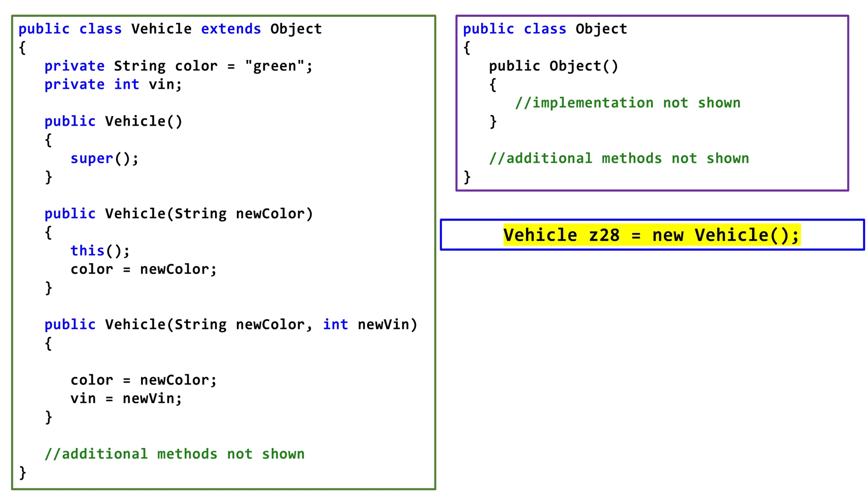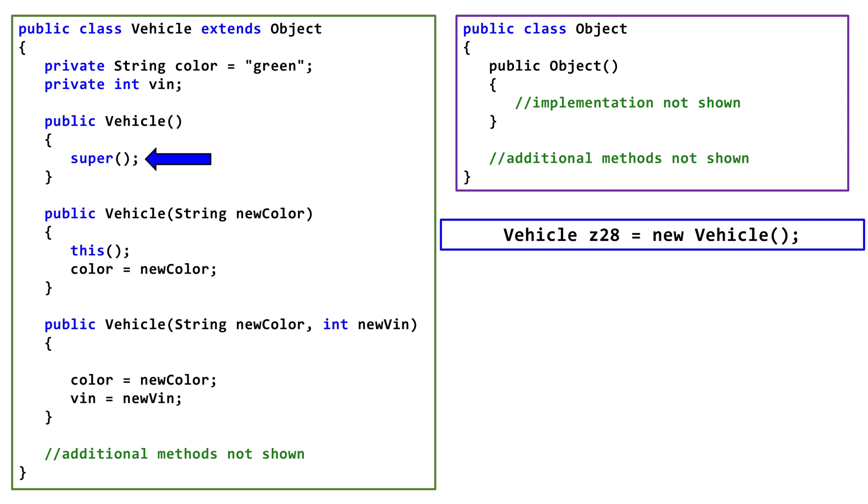Suppose that somewhere else in the program, we declared a vehicle variable and initialized it to a new vehicle object. We aren't passing any arguments, so Java looks for a Constructor with no parameters. Every Constructor must call a Constructor in its superclass. In this context, super calls the no parameter Constructor in the object class. The object class's Constructor runs and sets up its portion of the new instance.